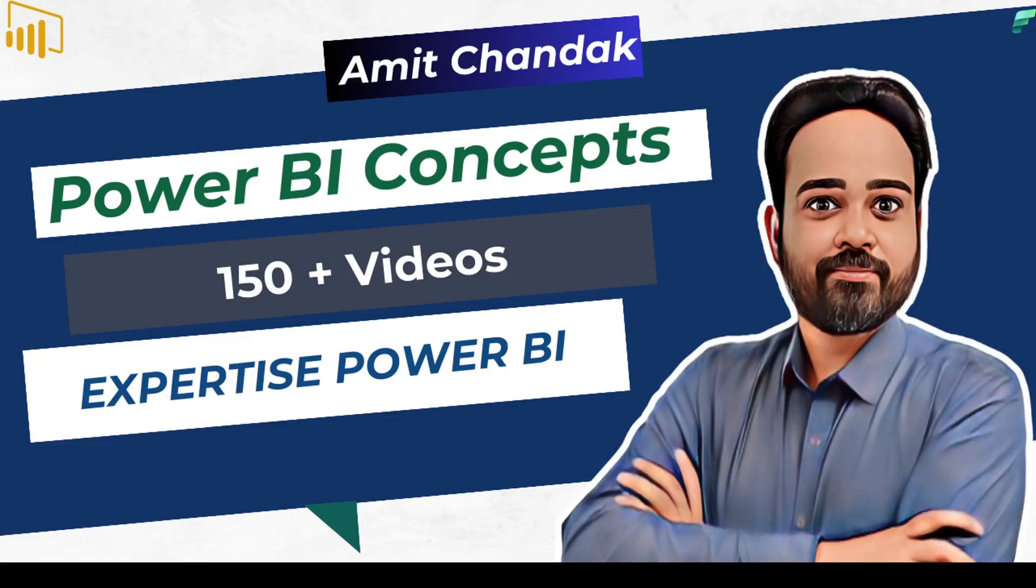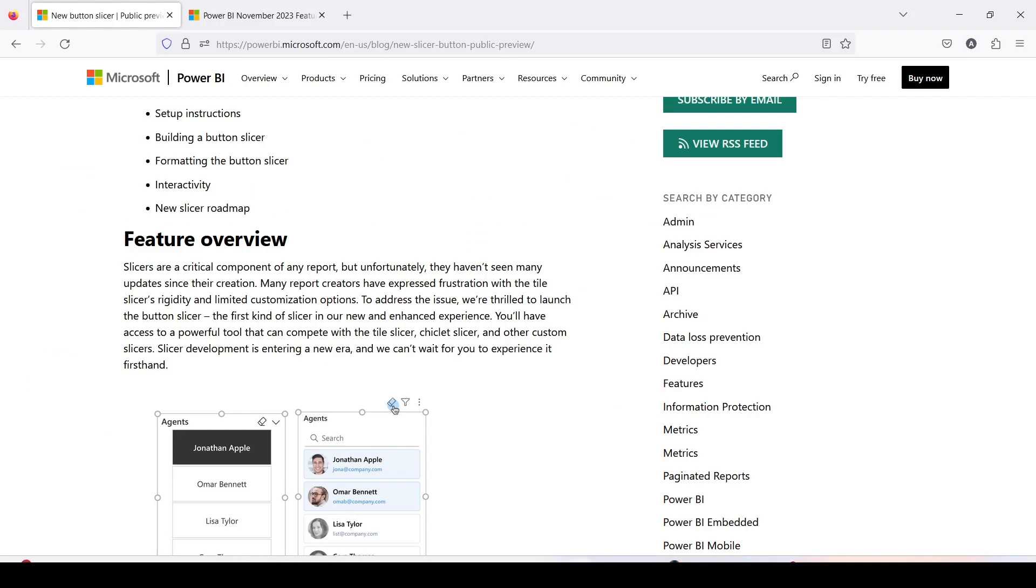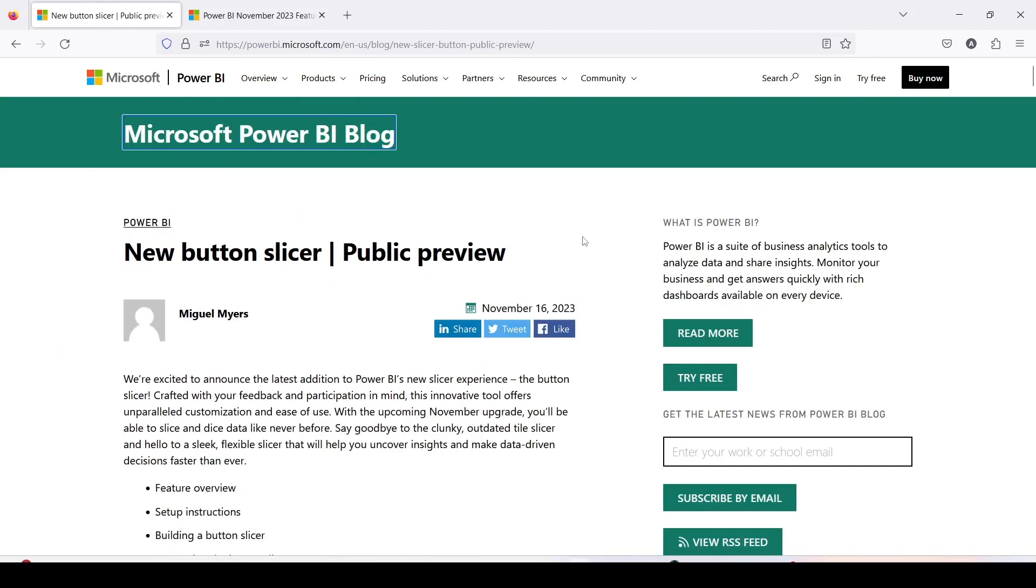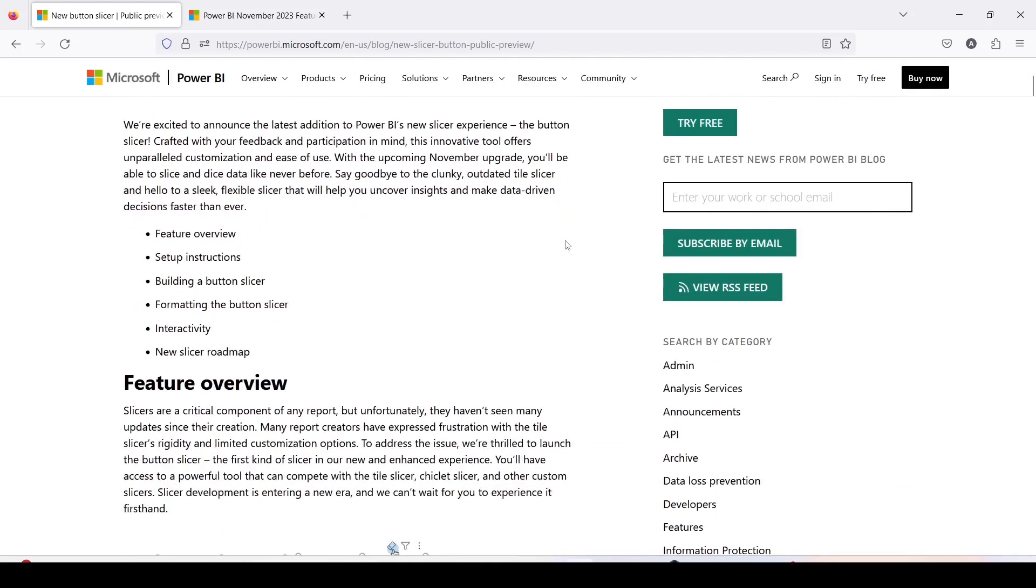Hello and welcome to another video on abstract thesis series. In today's video we are going to discuss a newly released feature in Power BI and that is new button slicer. The new button slicer feature is released in November 2023. This is an addition on top of the slicer which is already present in Power BI.